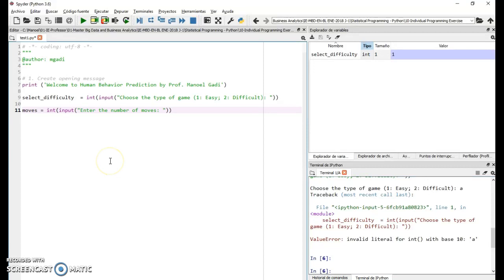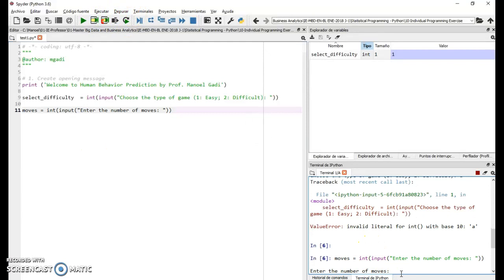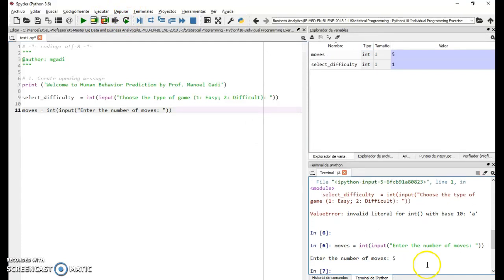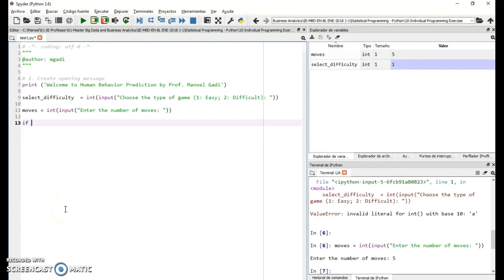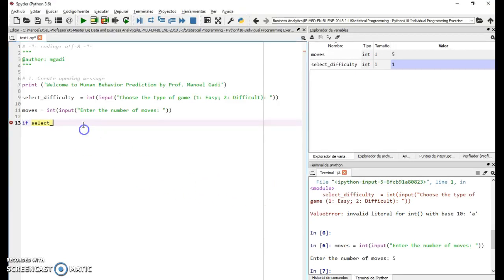We also need to select the number of moves. We can do that by printing a message and requesting the number of moves. I'll use five, so now I have an integer with five stored.